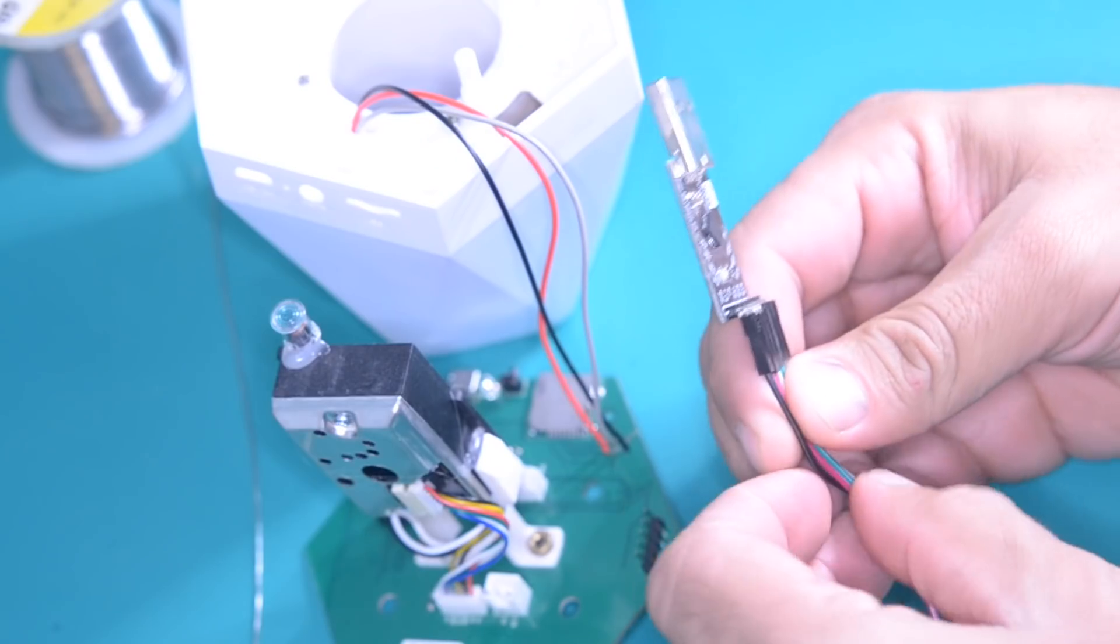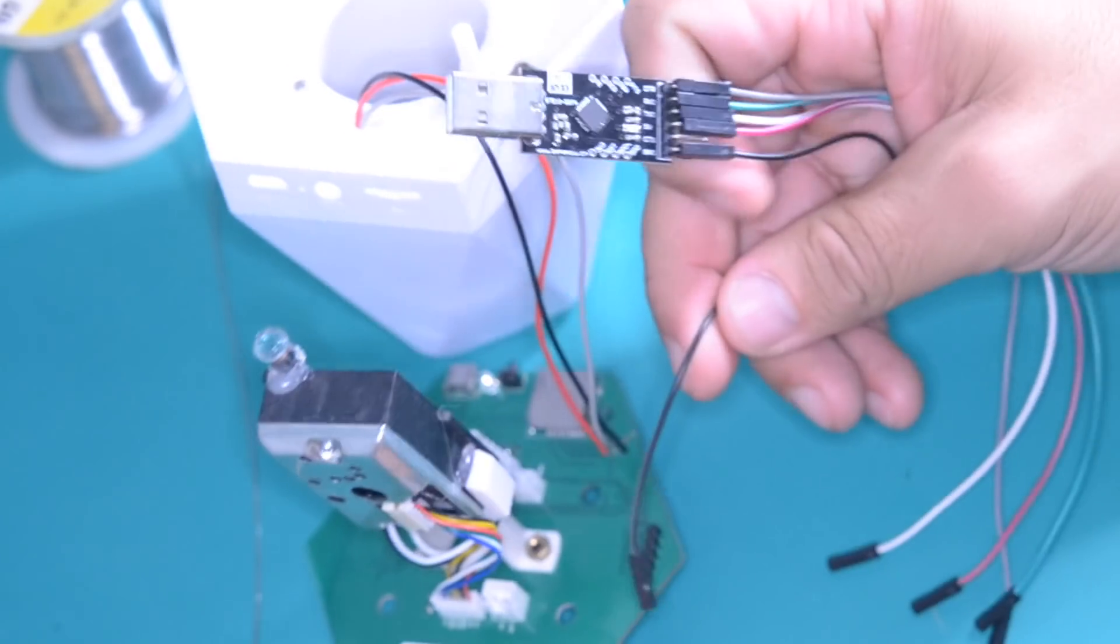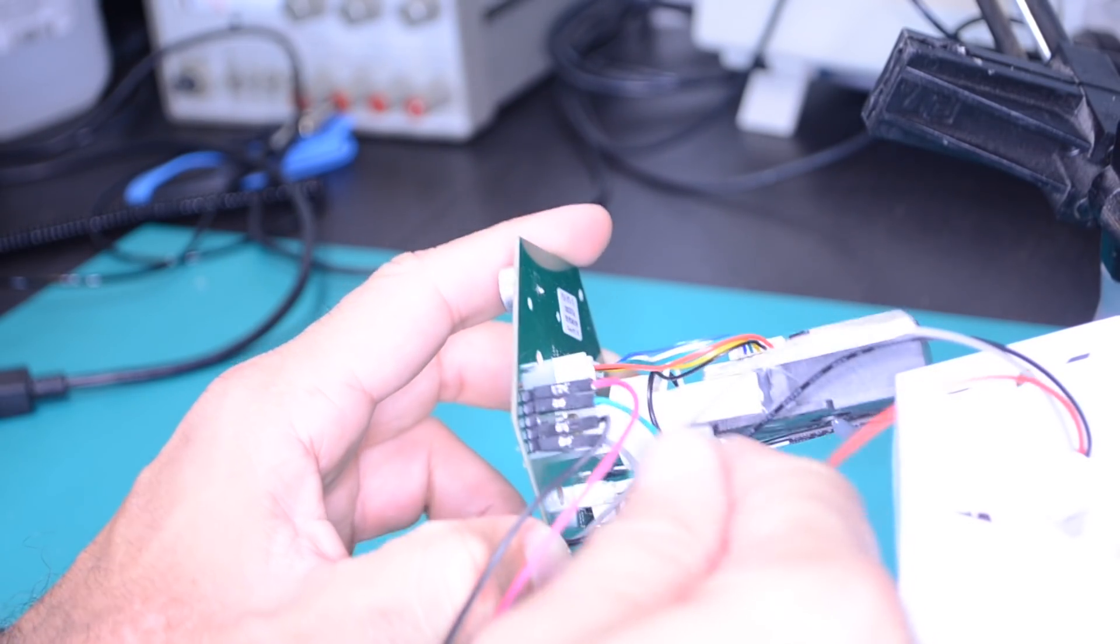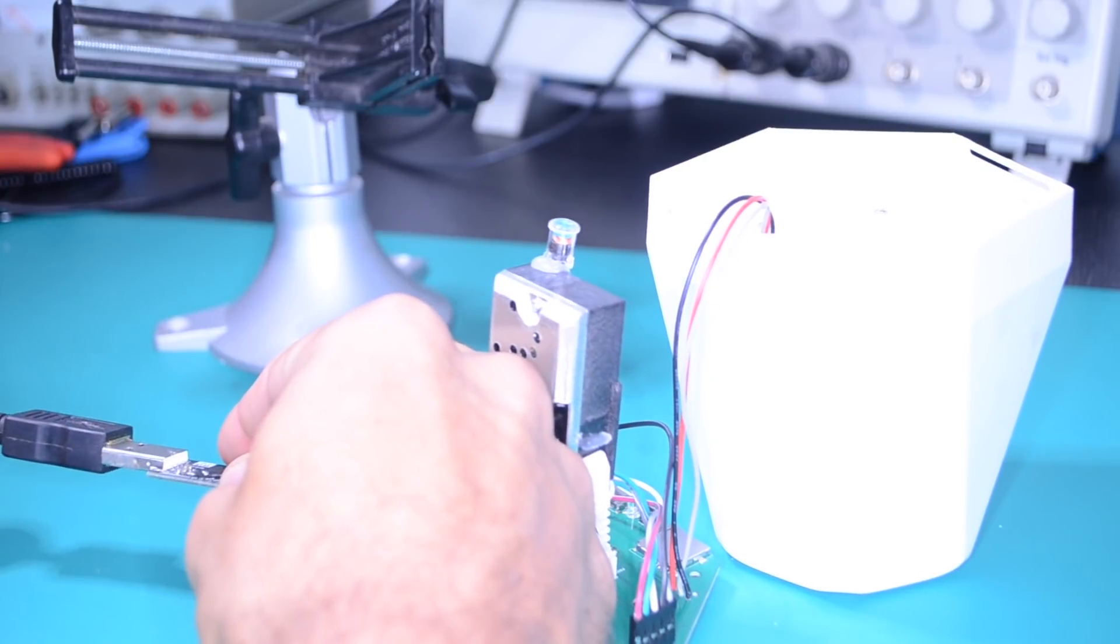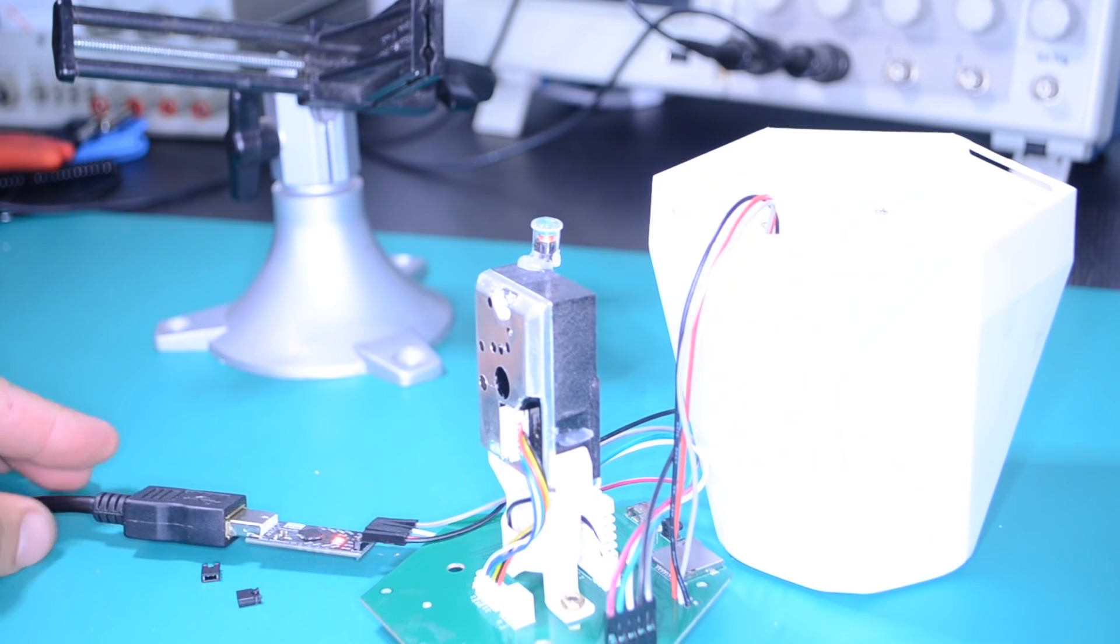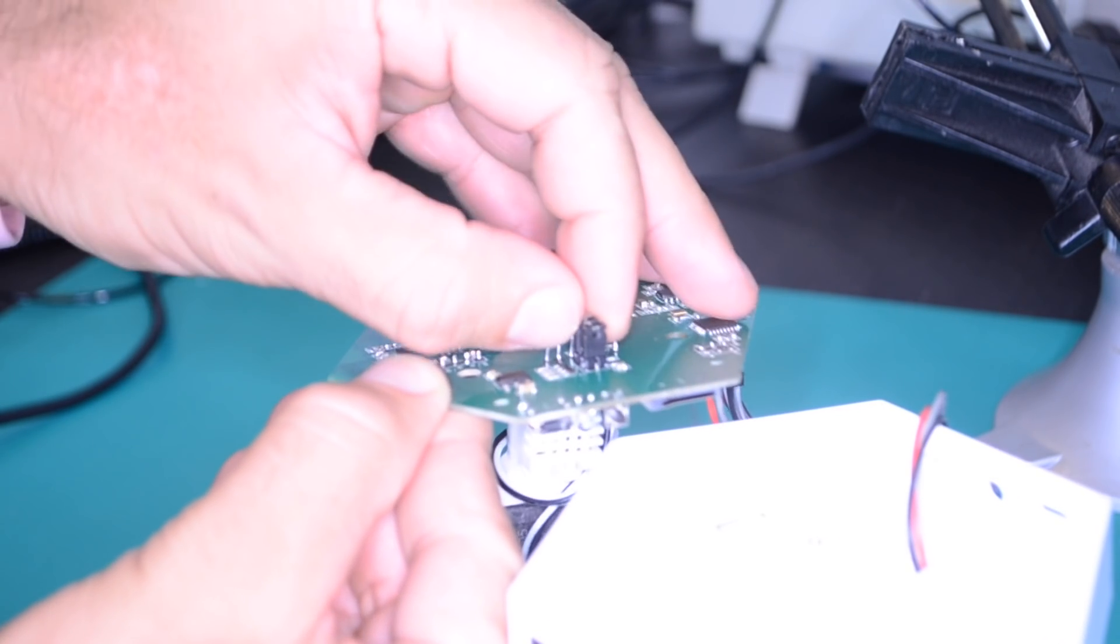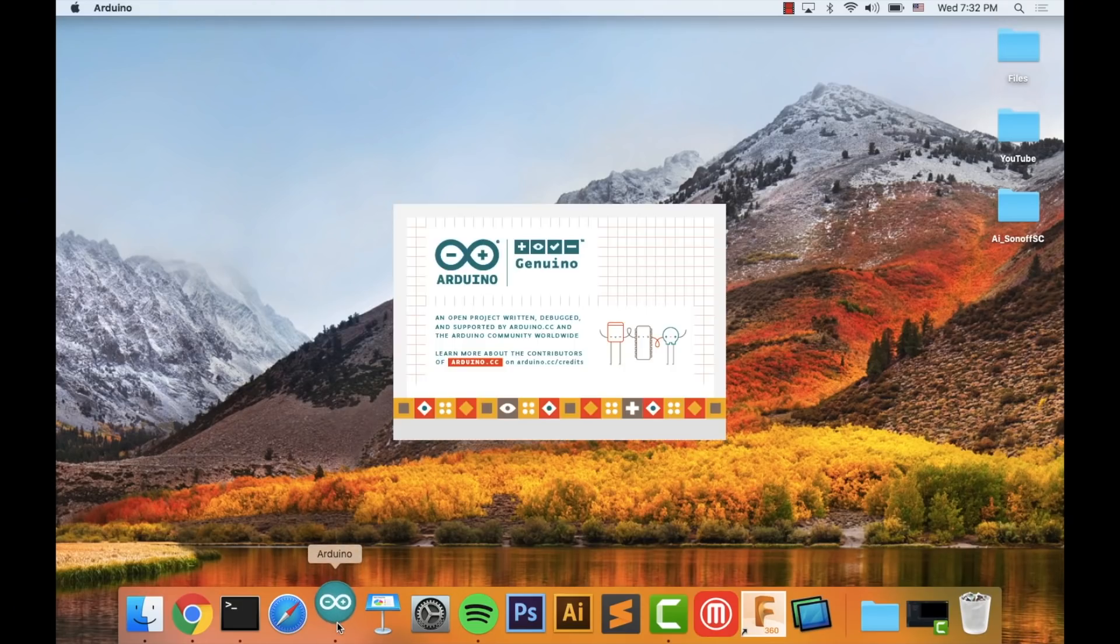With those two modifications in place, I can go ahead and connect the USB to serial adapter to the pin header on the board, as well as the USB in my computer. I'll also need to remove the two jumpers on the underside of the board. Now it's time for some tests.